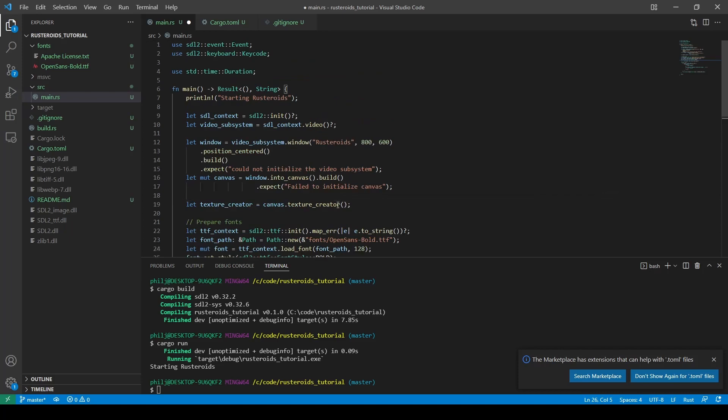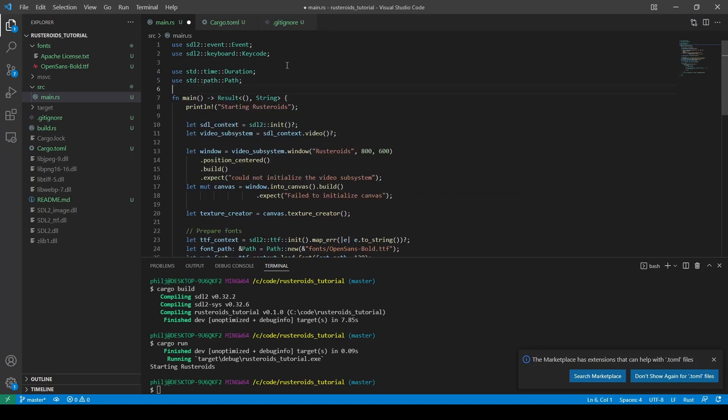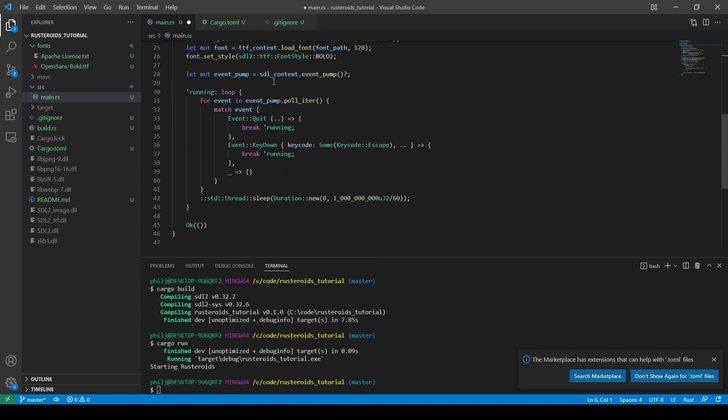We need to add in the missing imports, for example the path library we used. And then we move on to create our rendering function. We will be calling this function immediately before our duration sleep, but first let's create the function, and we'll do this above the main function.